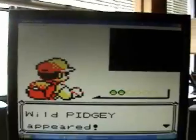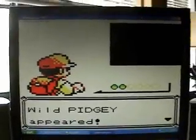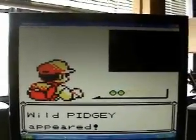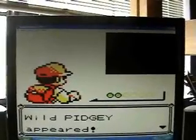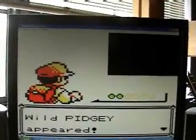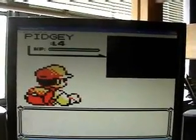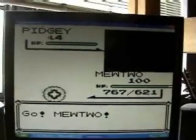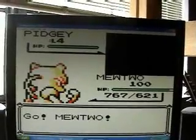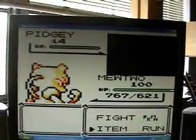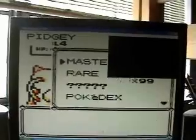Now notice the game thinks you found a Pidgey, but you're actually finding 4-4. This is how you're able to fight Pokémon like this.